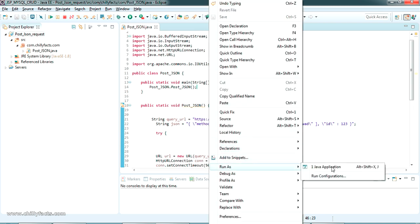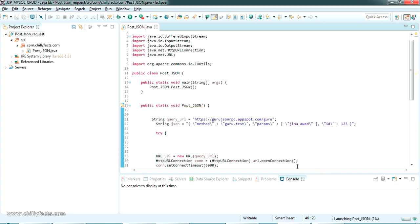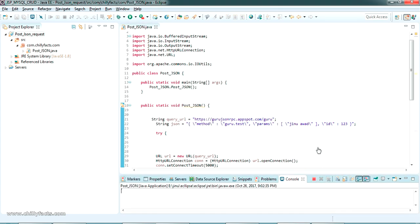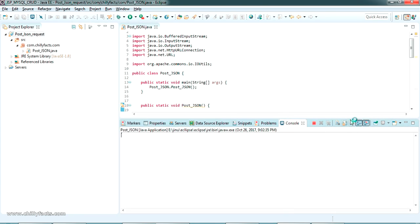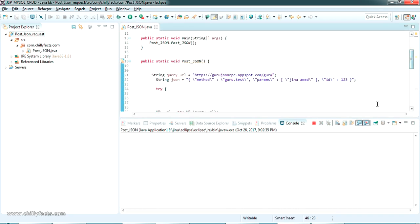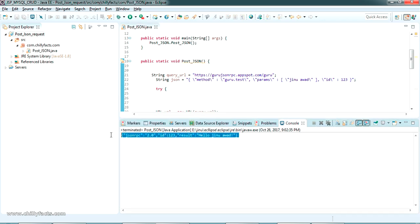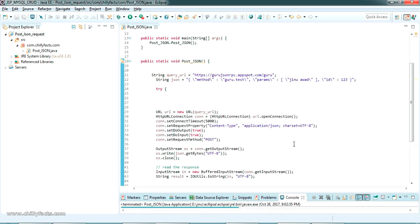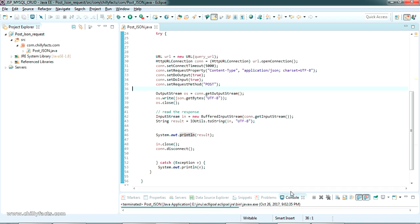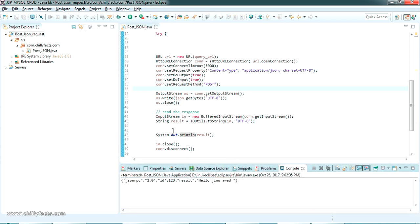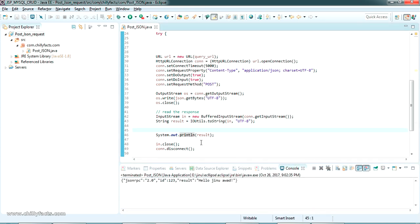Let's run as Java Application and wait for the project to run. Yes — here is the response. I've got the string version of the JSON response from the server, which is printed out in the console.